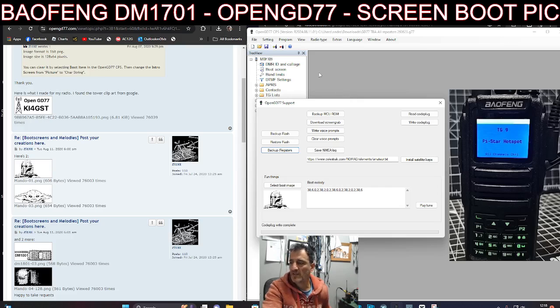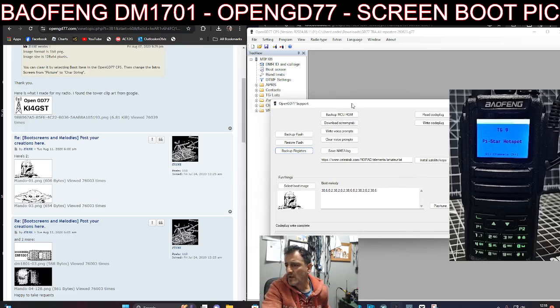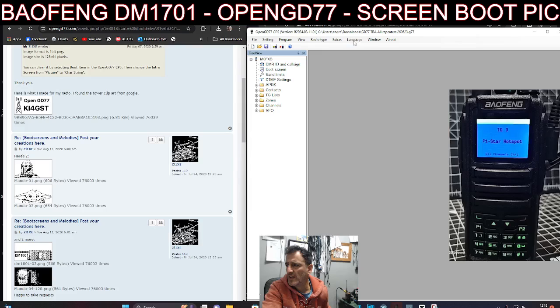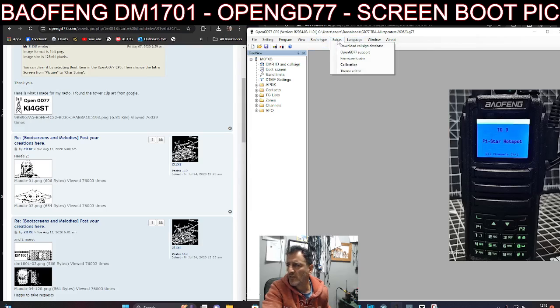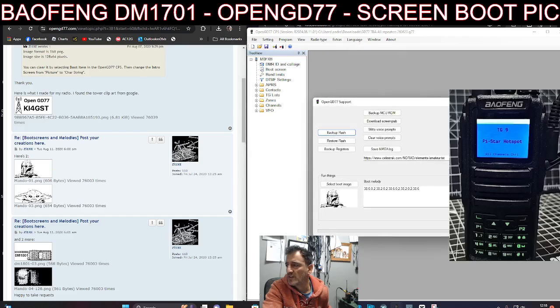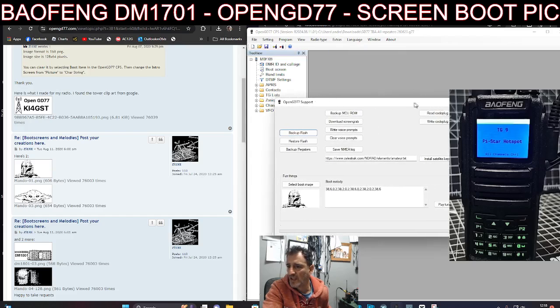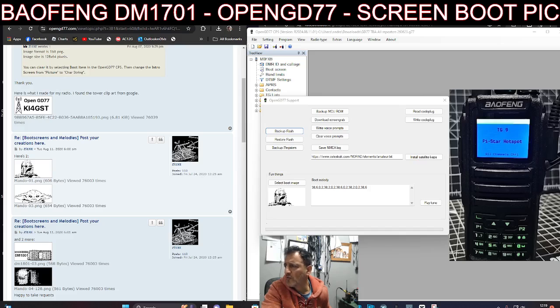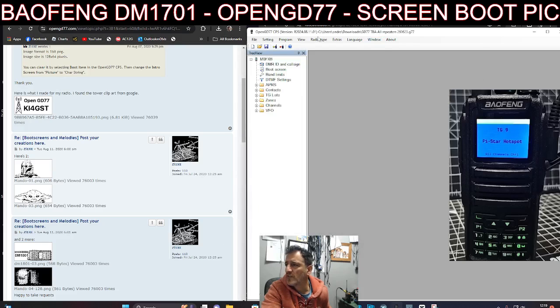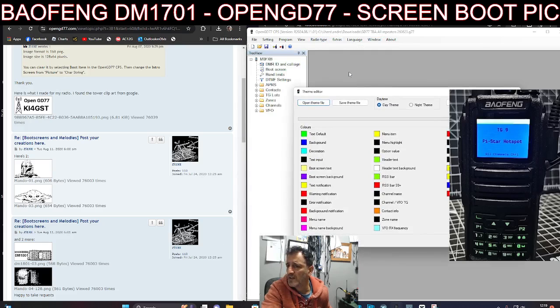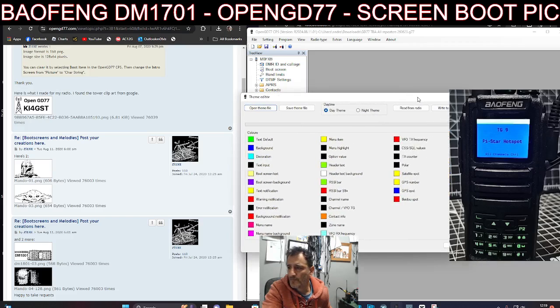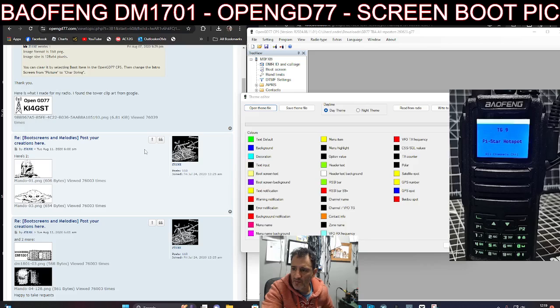I'll just show you how I did the background. You just go to Extras, let's close this down. Extras, OpenGD 77 again. Now that's wrong, of course. It's Theme, isn't it? So we go Extras, Theme Editor here. Make sure you can see, because I keep my radio always in the way.